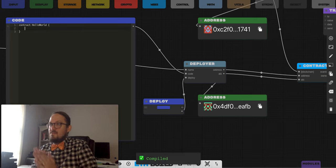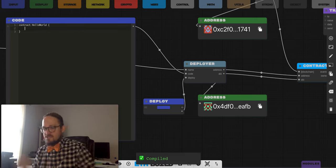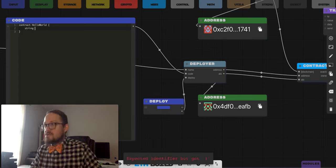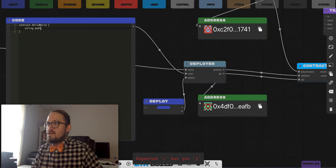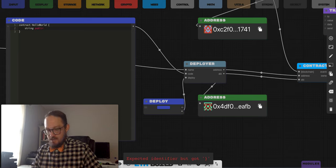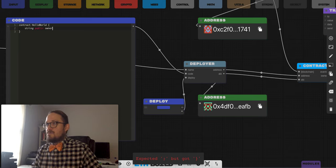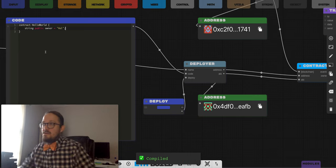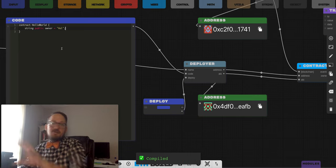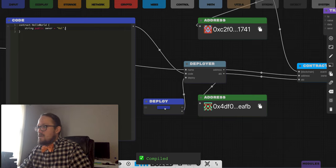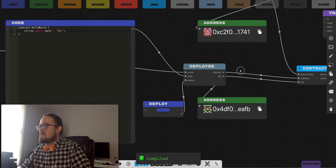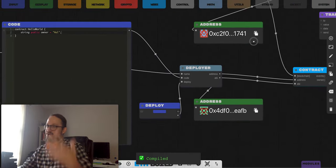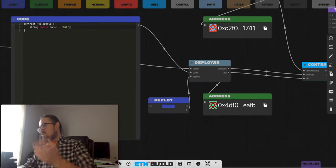We just have this contract called Hello World. Let's put some storage in here first and just figure out some basics. We'll create a string, make it public, call it owner, and just hard code it. Now I can click to deploy this. I have a wallet with funds on a private key — you already know that if you've seen episode two.